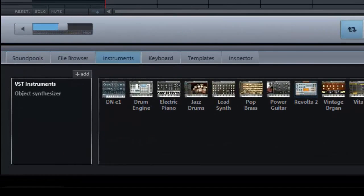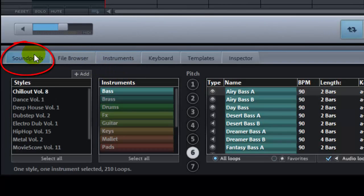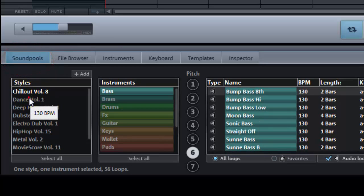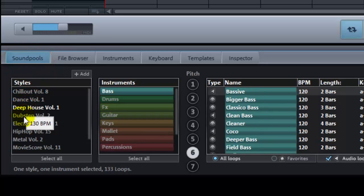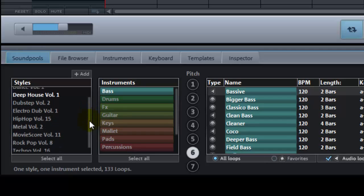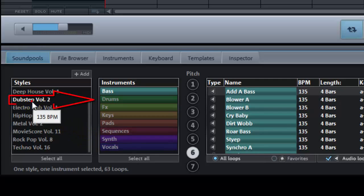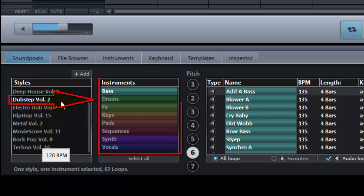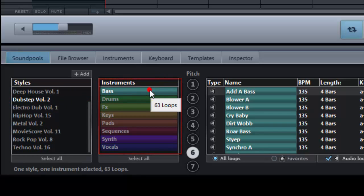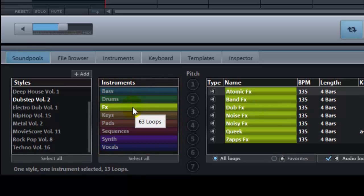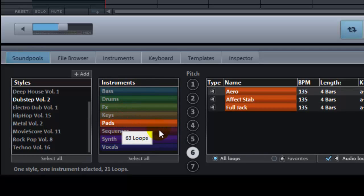Firstly make sure the Soundpools tab is selected. Now decide which style of music you are going to use for your song. There are ten choices from chill out at the top to techno at the bottom — use the scroll bar to see them all. Having decided upon your style, click on it. For this demonstration I am going to choose Dubstep. In the next column we can see all the instruments and sound samples available. These will vary slightly, so if you find that the video asks you to find a vocal and there are none in your style of music, replace it with something else that you like.